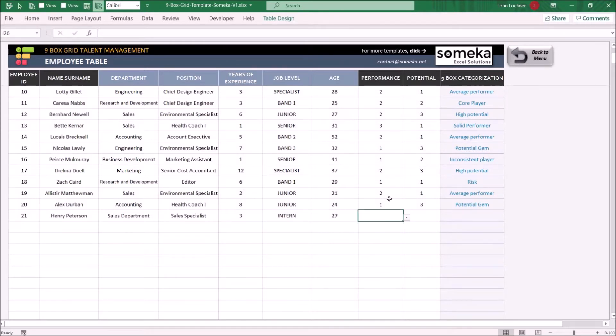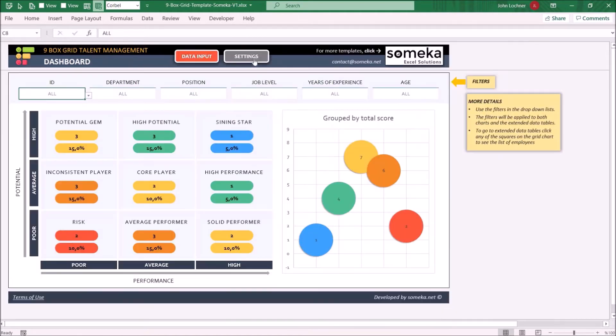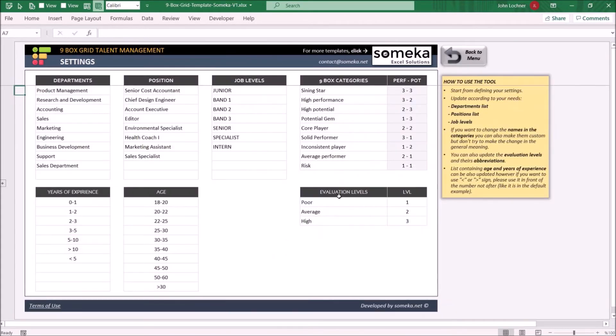Later on, select the performance and the potential level as you have adjusted in the settings section.